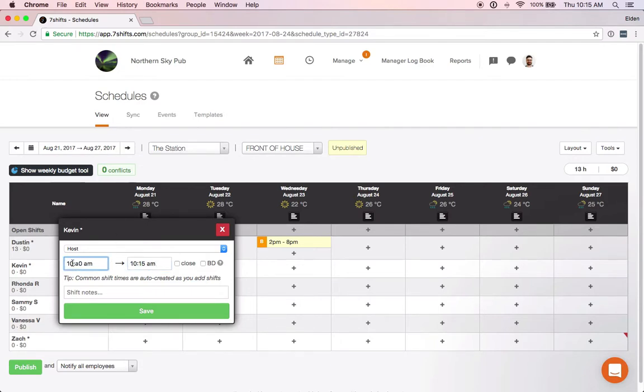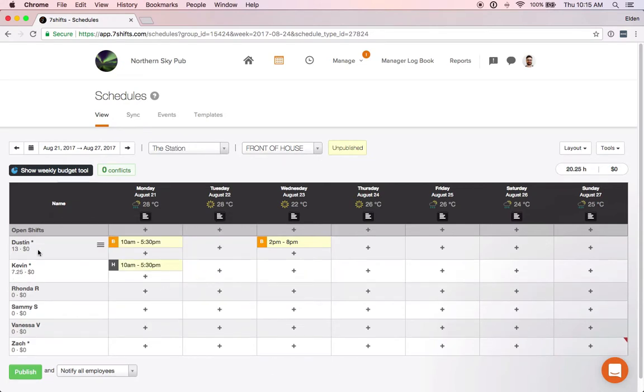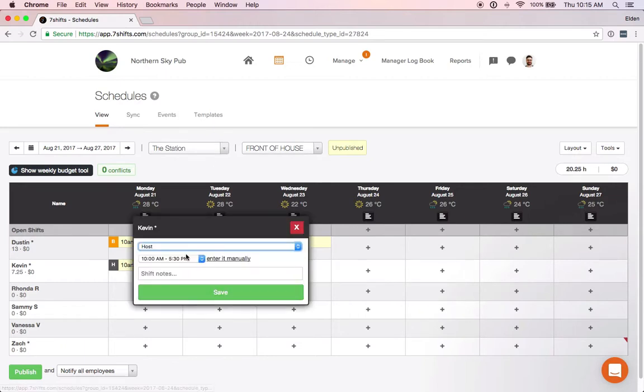So we'll put that 10 a.m. to 5:30 p.m. and we'll save that. Now if we want to add more host shifts for Kevin that are the 10 a.m. to 5:30, we can see we have that as an option under our common shift times.